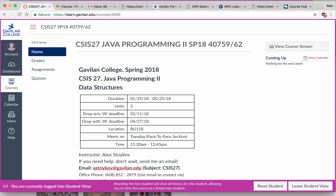Hello and welcome to CSS27, Java Programming 2, Data Structures. My name is Alex Sturkov, I am your instructor.